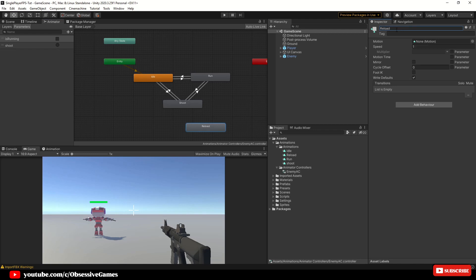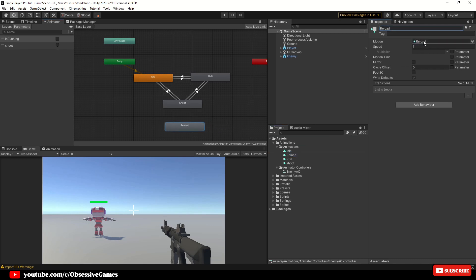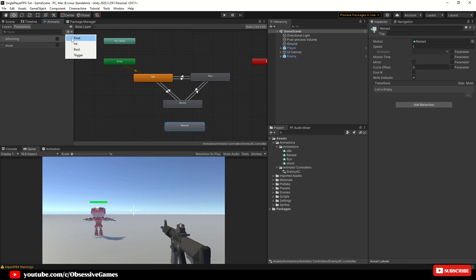Click on the new reload. Then go in your animations folder and drag and drop the reload animation into the motion box in the inspector window. Then at the top left in the animator window, click on parameters and click on the plus to add another parameter which will be a trigger and call it reload.